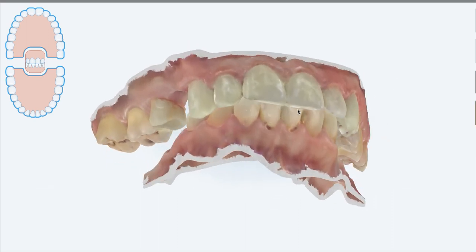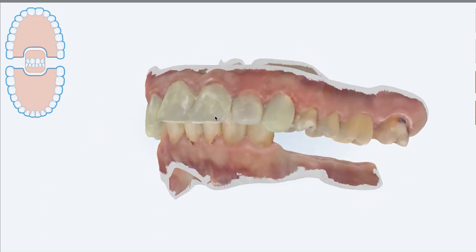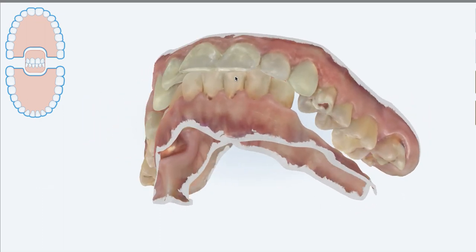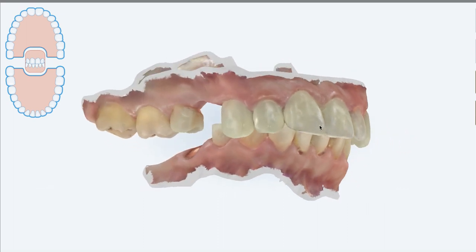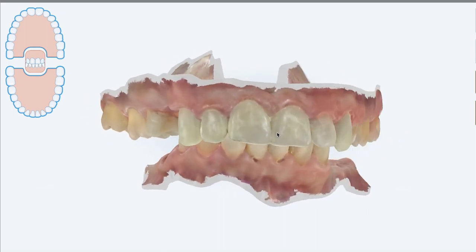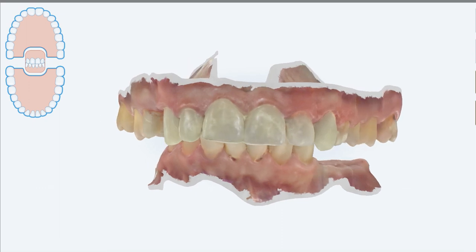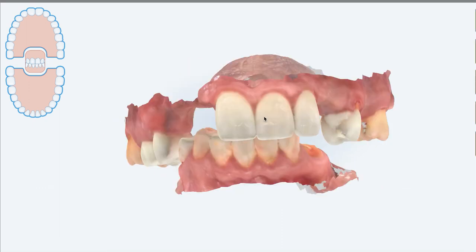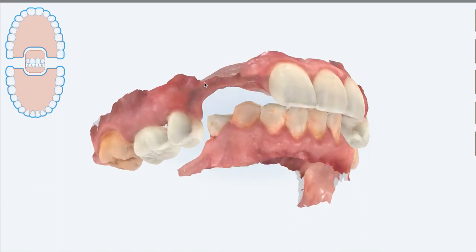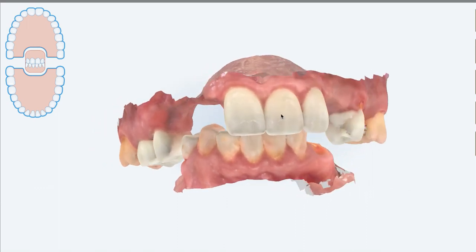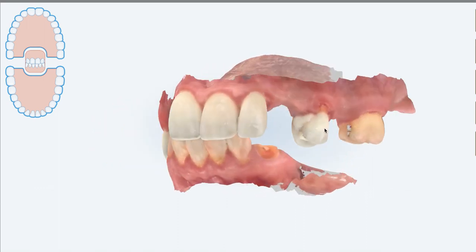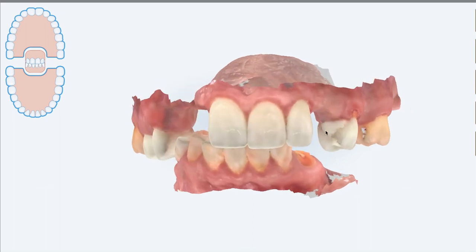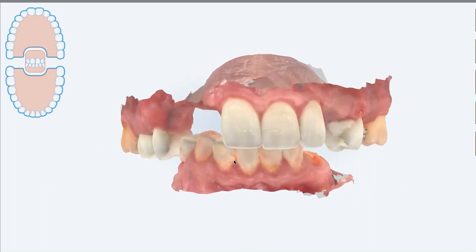Just to show where you started, this patient presented with rather significant decay that this particular Atero scan doesn't necessarily show. But you had started this case three years ago, and here's where you are now. You had removed all the teeth that needed to be removed and crowned at least some of the teeth in the upper arch. Now the patient's ready to start with the lower arch.